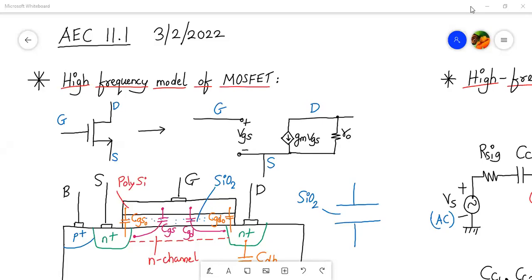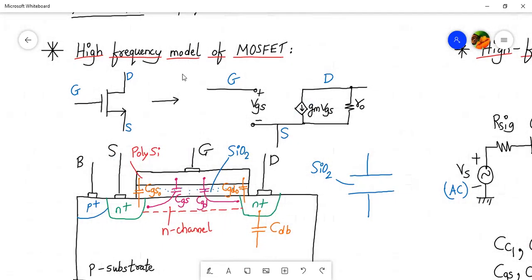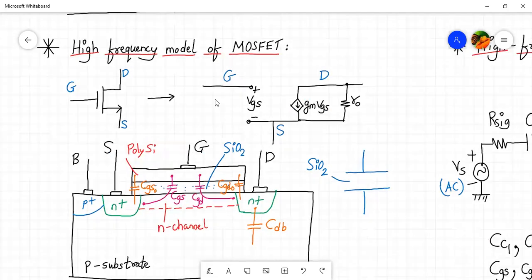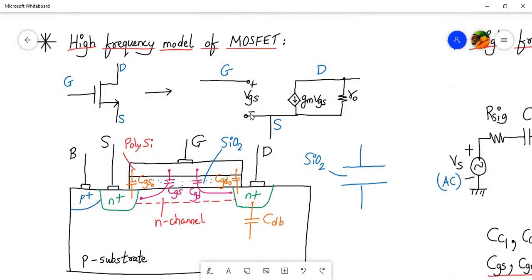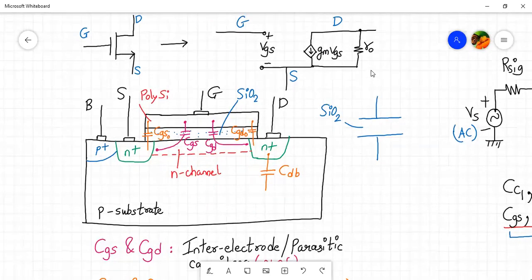Hello everyone, welcome to Analog Electronic Circuits, lecture number 11. Today we are going to discuss the high frequency model of MOSFET. So far we have discussed the mid-frequency model, wherein between gate and source we have an open circuit because the gate current in a MOSFET is zero. We have vgs, then between drain and source we have gm·vgs, a voltage-dependent current source, and we also have ro. In higher frequencies there exist parasitic or inter-electrode capacitances because of the MOSFET structure.